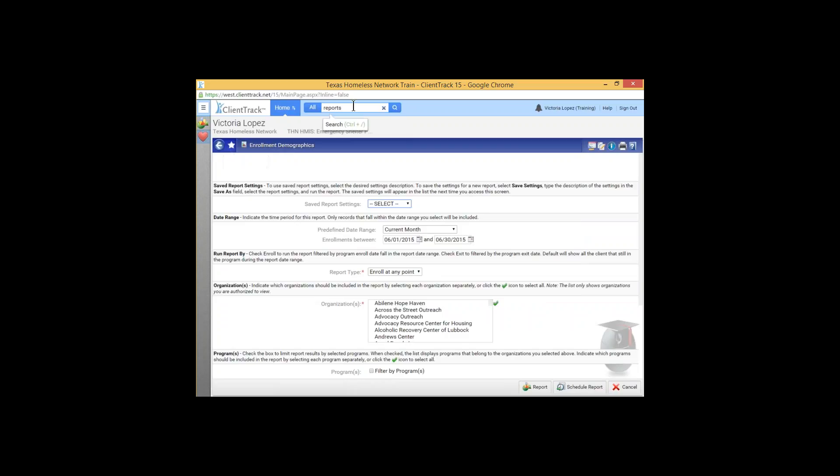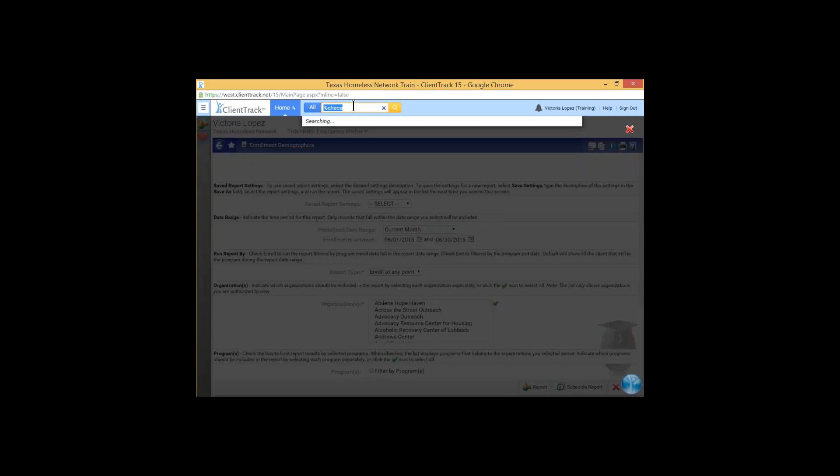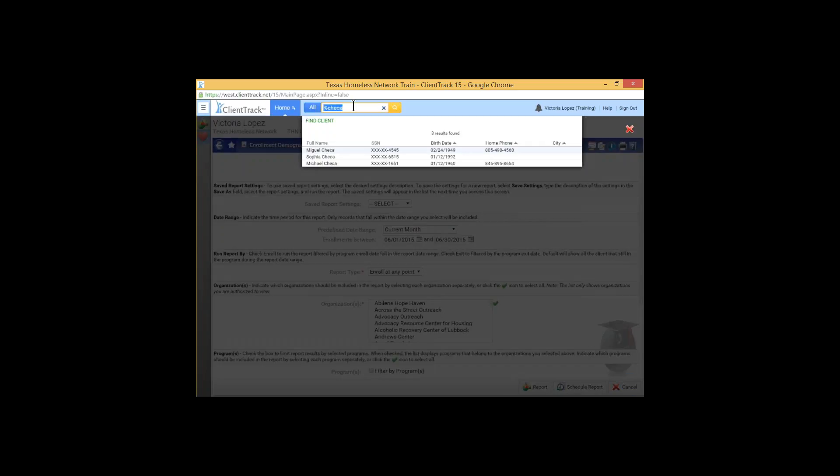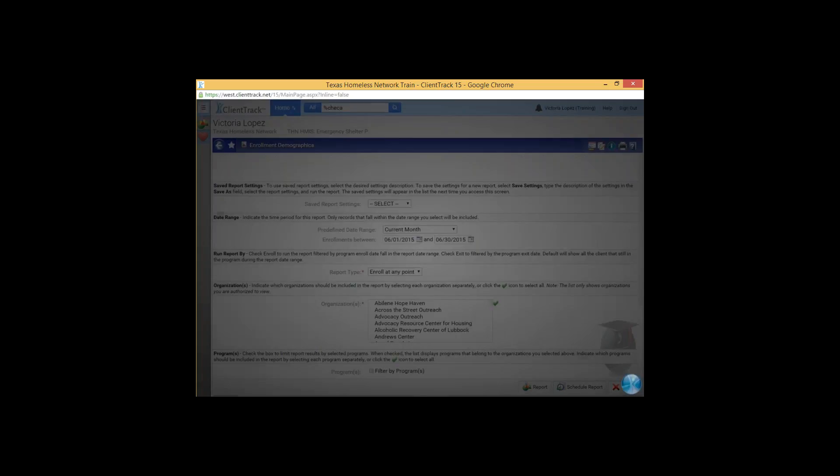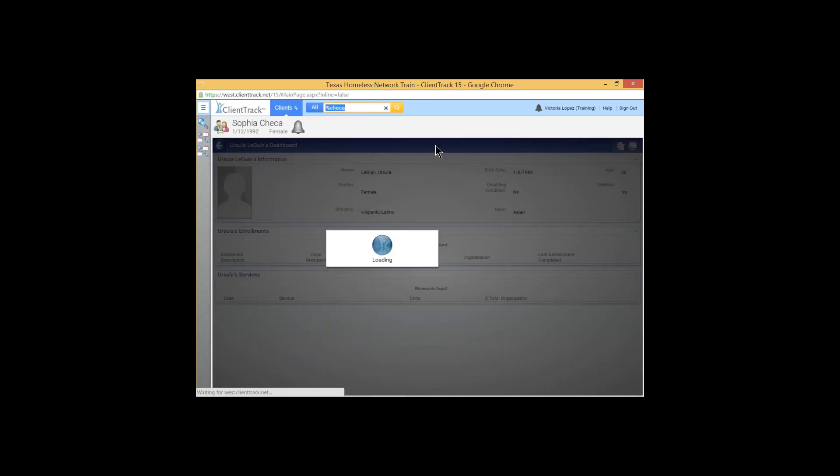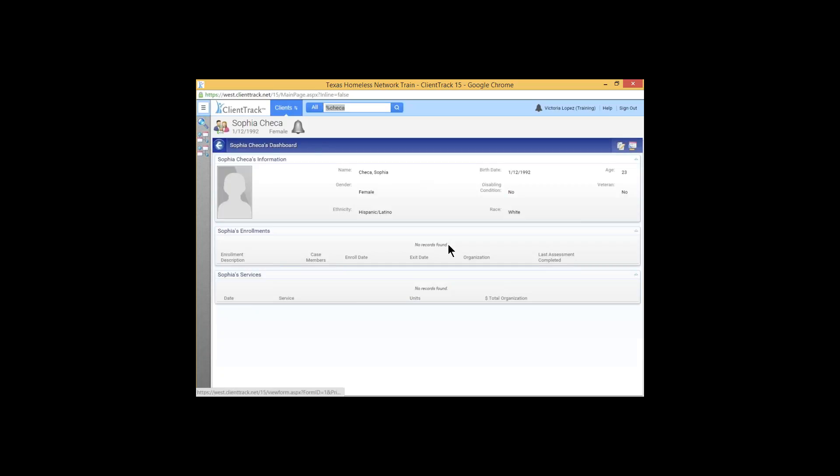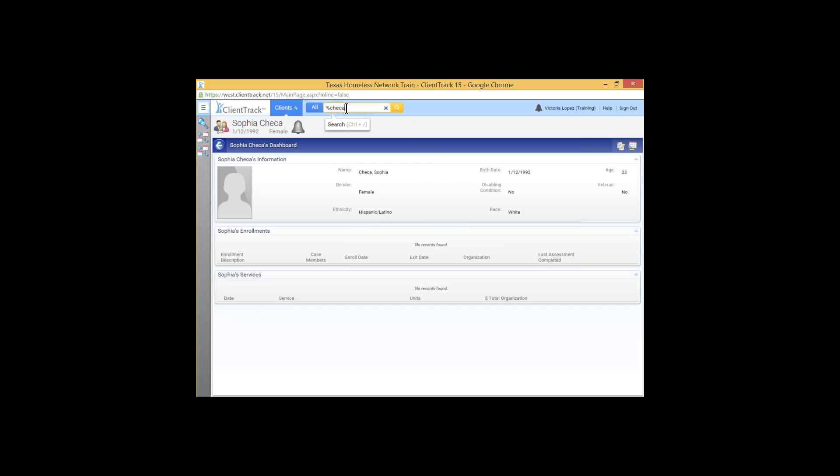Now, you can also use this not just to search for menu options. You can actually use the global search to look for clients. So let's say I'm looking for a specific client and I do know that her last name ends with Cheka. So I have three instances of Cheka here. This is Michael Cheka. This is Sophia Cheka. She's the one I'm looking for. And when I click that, it will put me directly onto her dashboard as well as moving me at the same time back into the client's workspace.